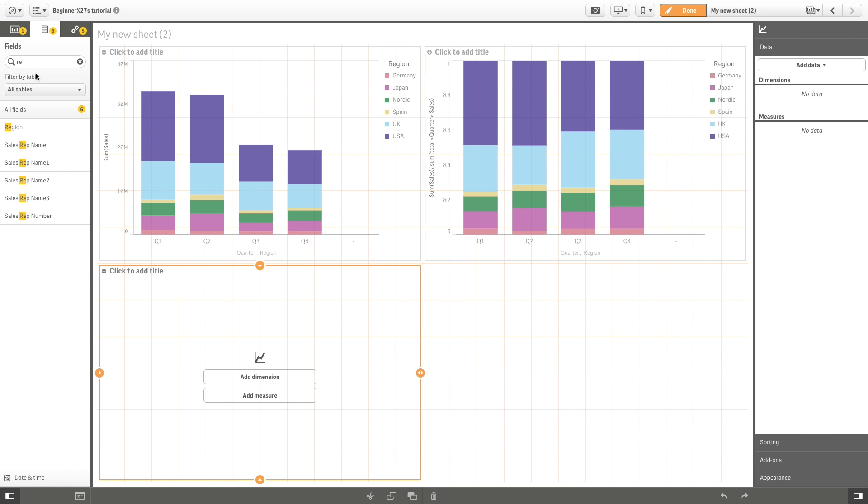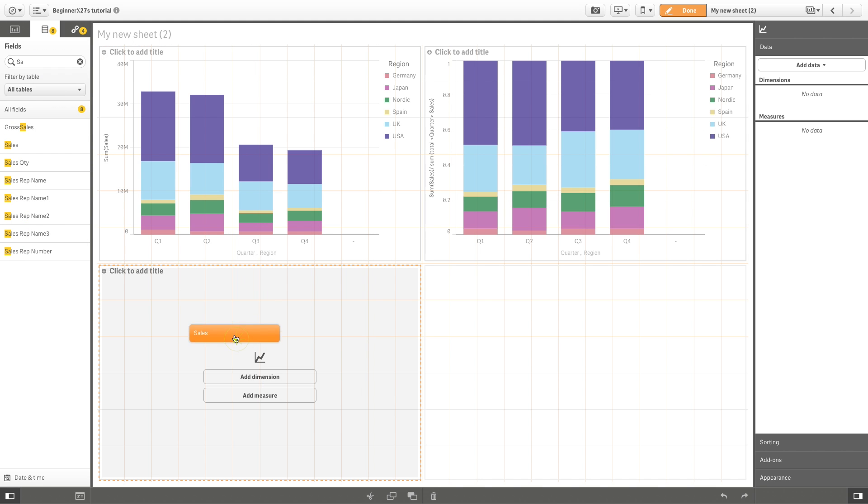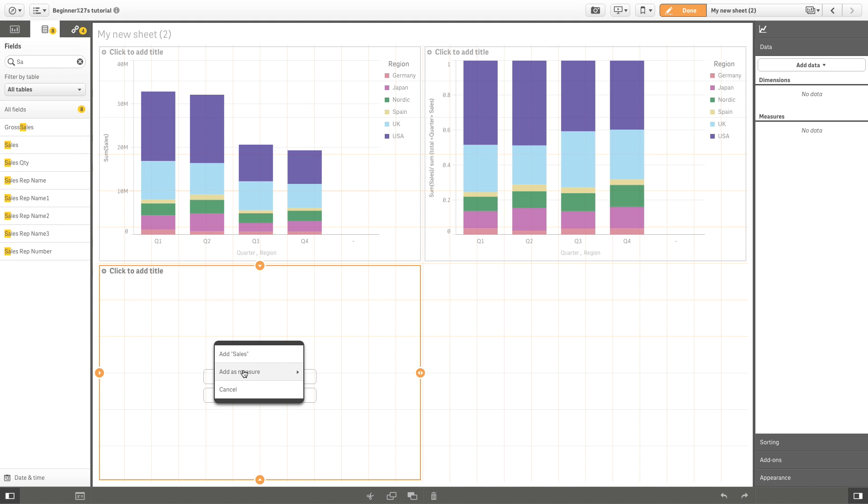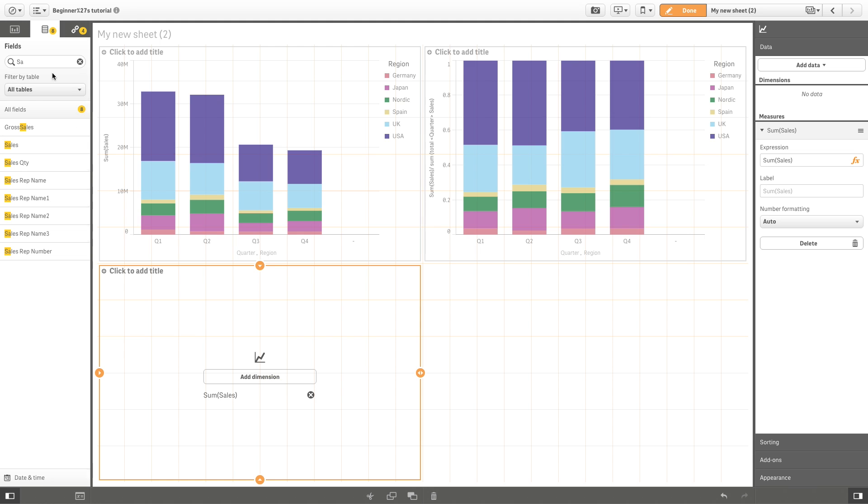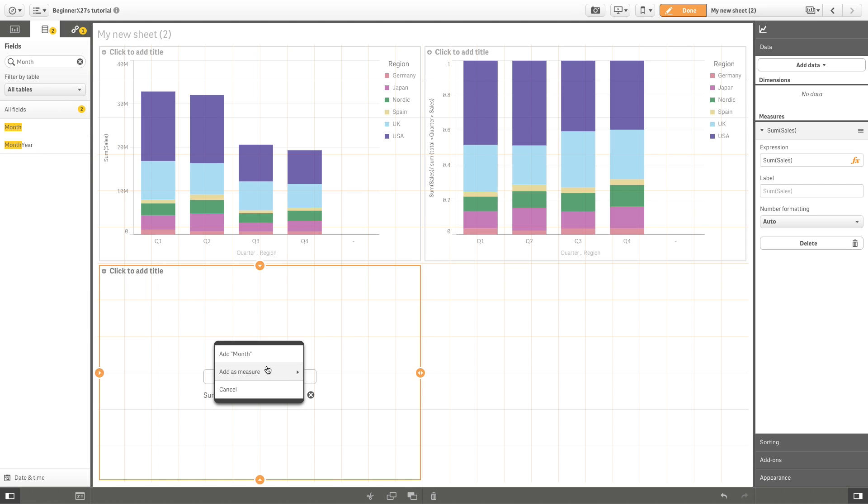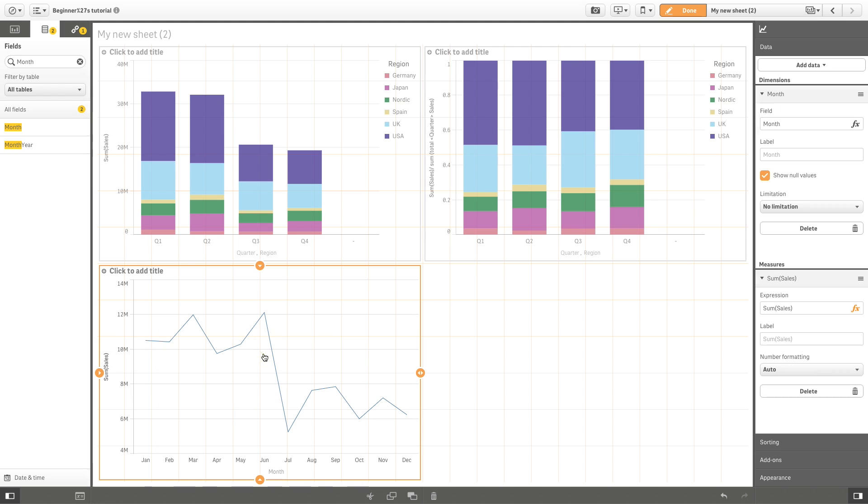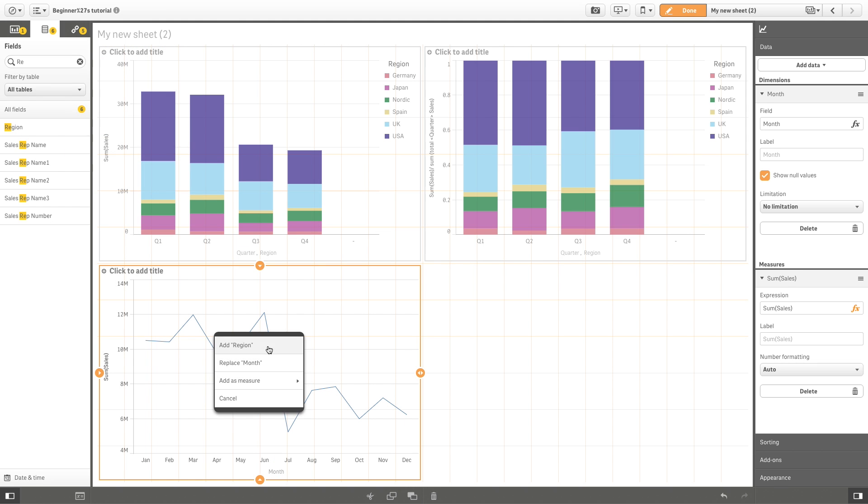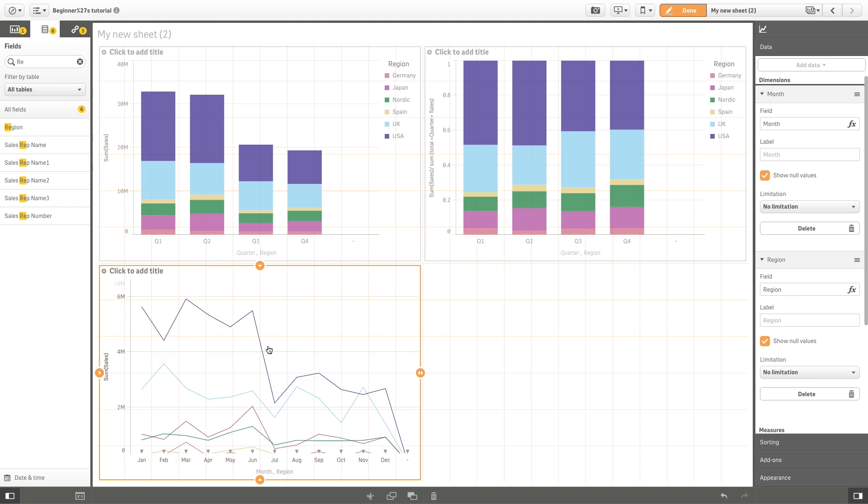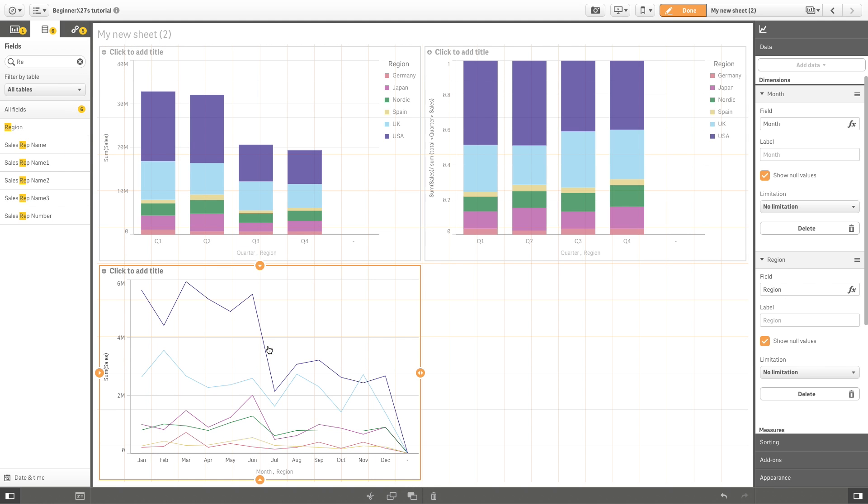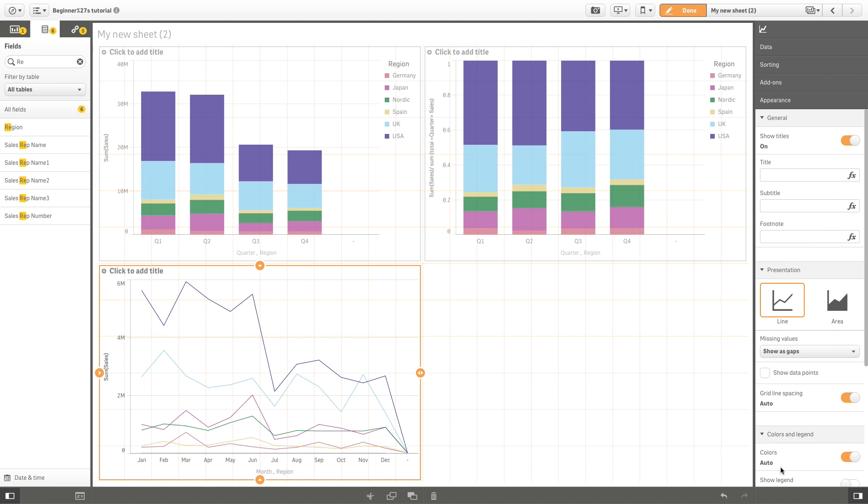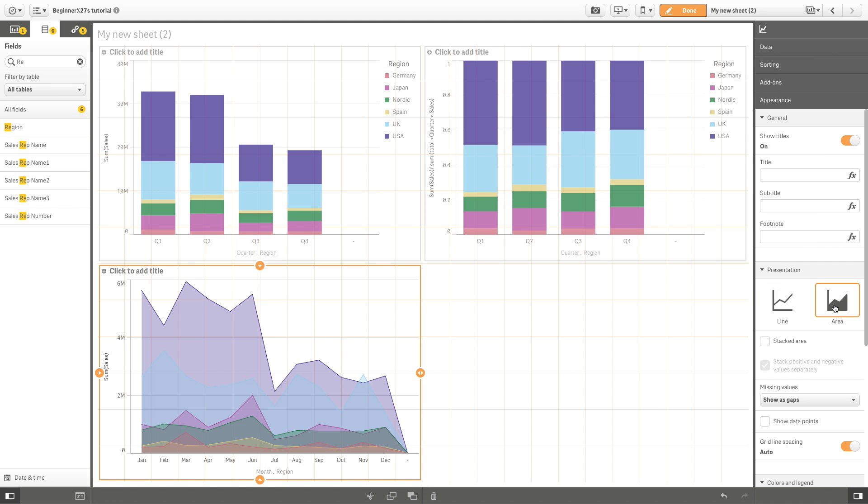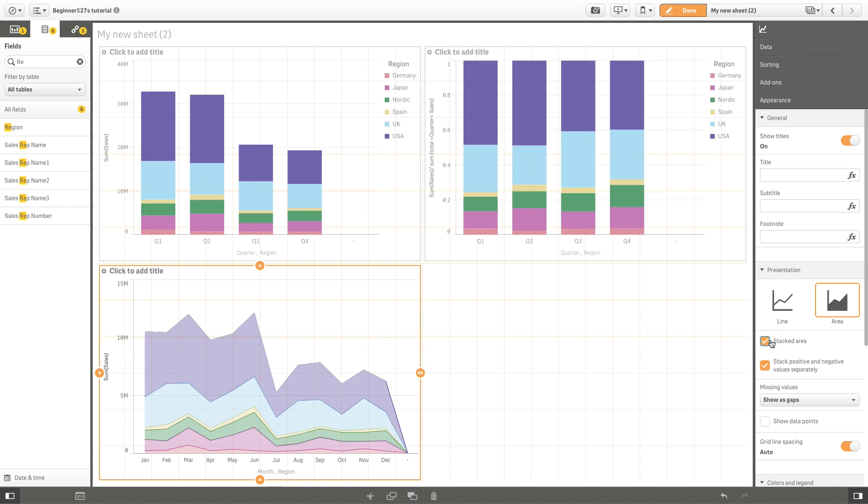Here we want to visualize monthly sales with detail by region. We can change the appearance and select the stacked area chart to have a better understanding of the data.